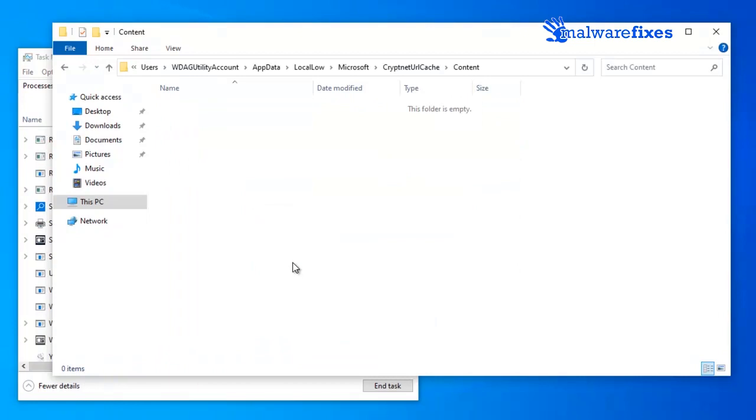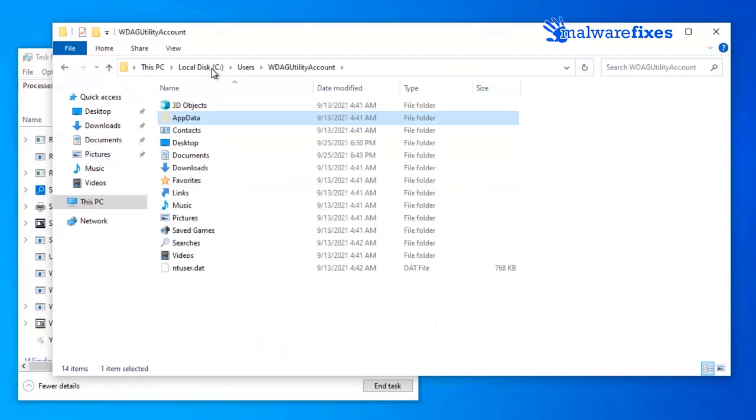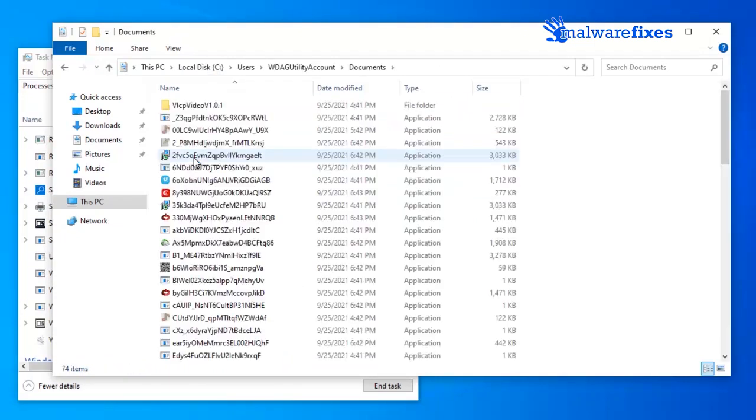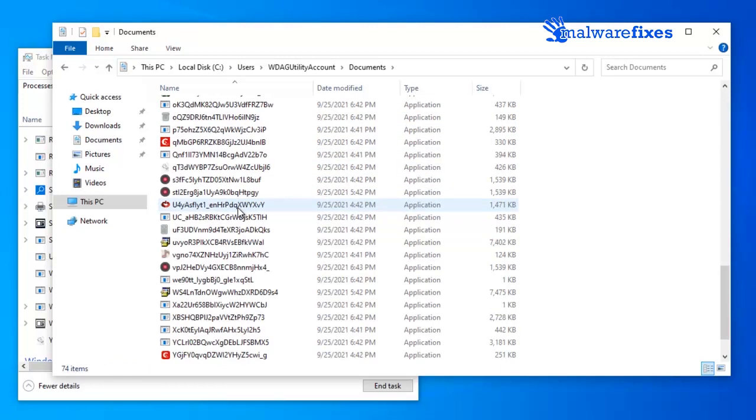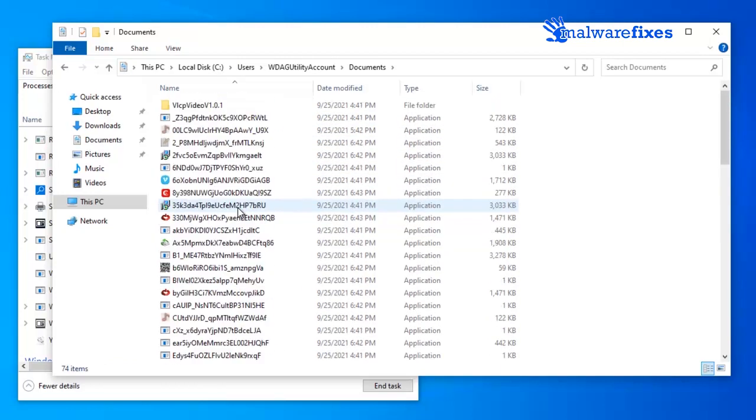Next, go to the Users folder, and open your Current User Account folder. Open the Documents folder. Delete all recently added suspicious files.